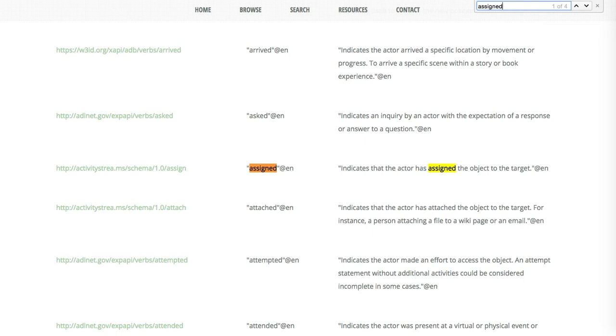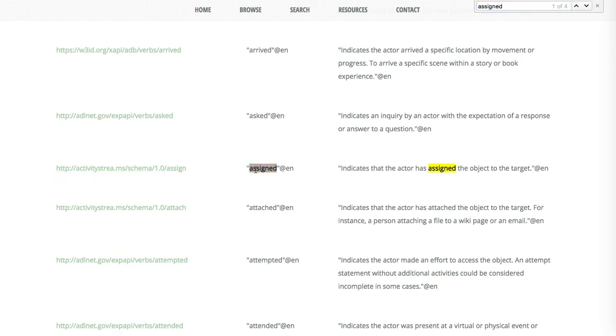Assigned has been defined here and what we've got is the URL. In this case, this is the unique identifier for this verb, assigned.